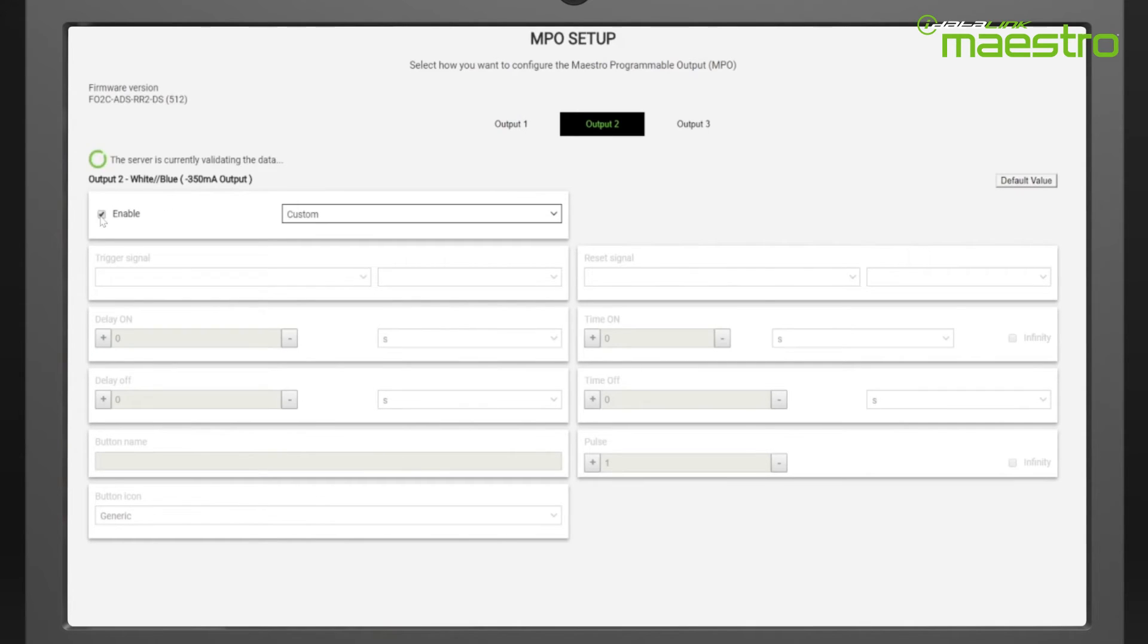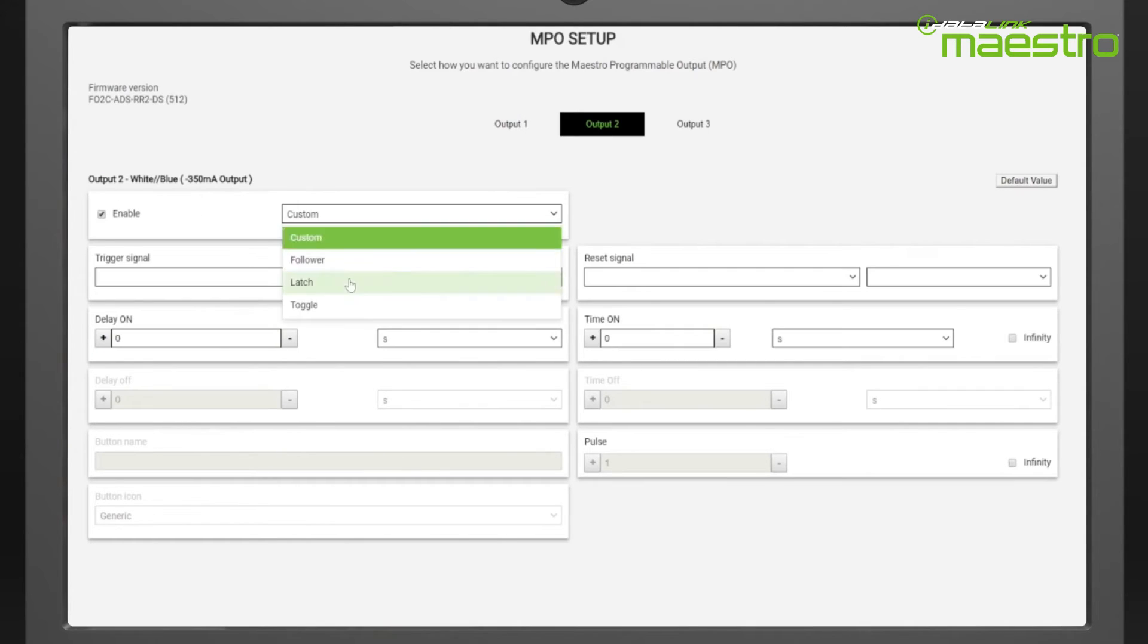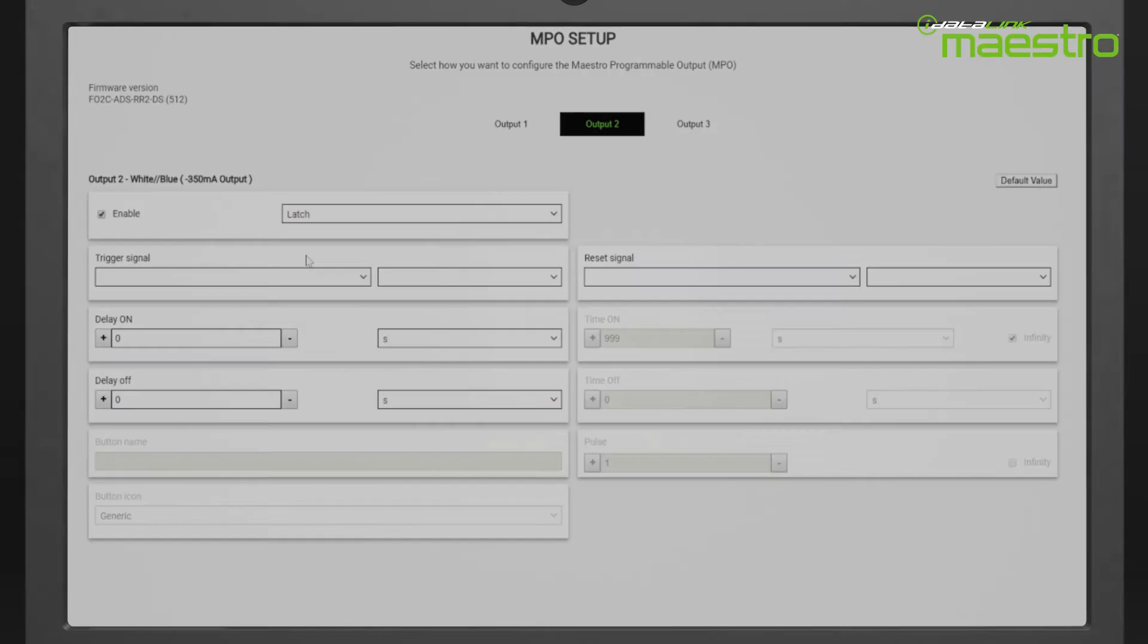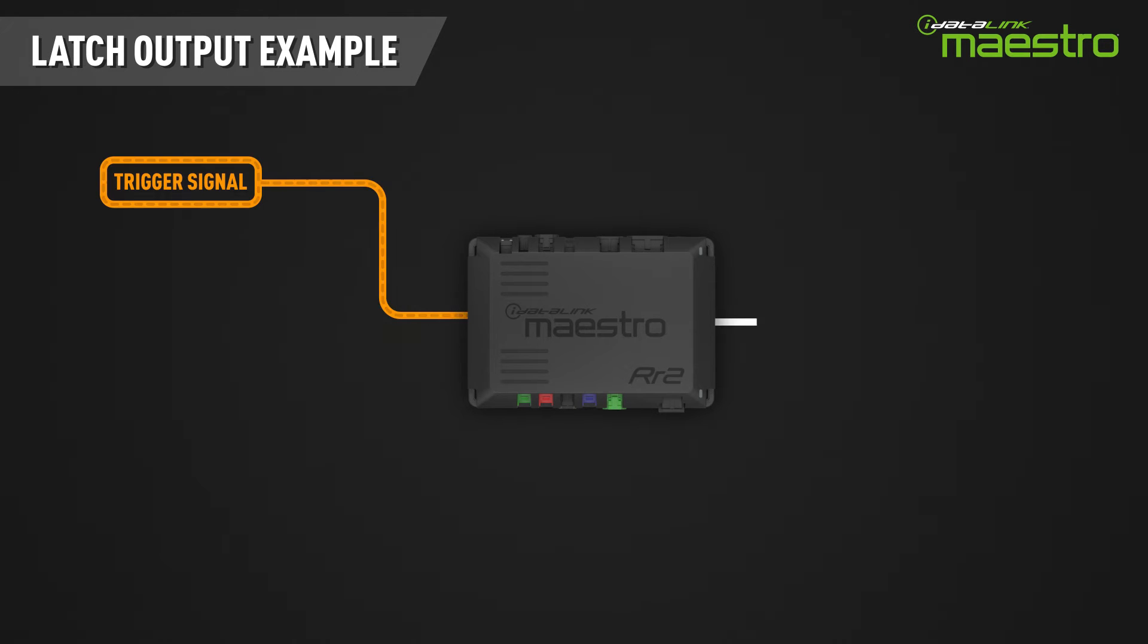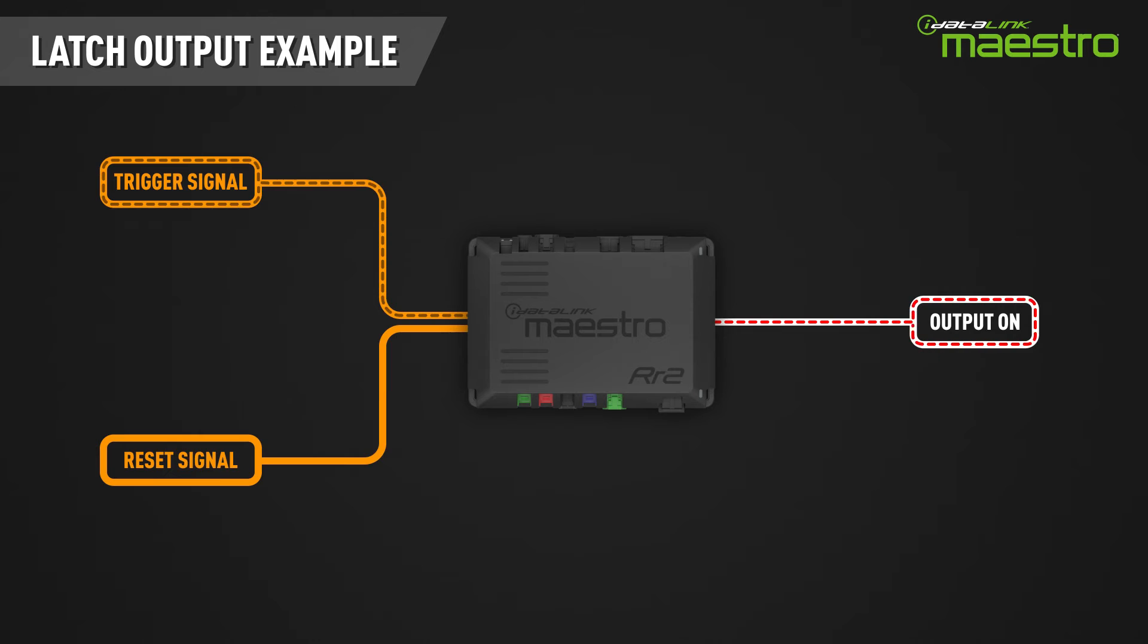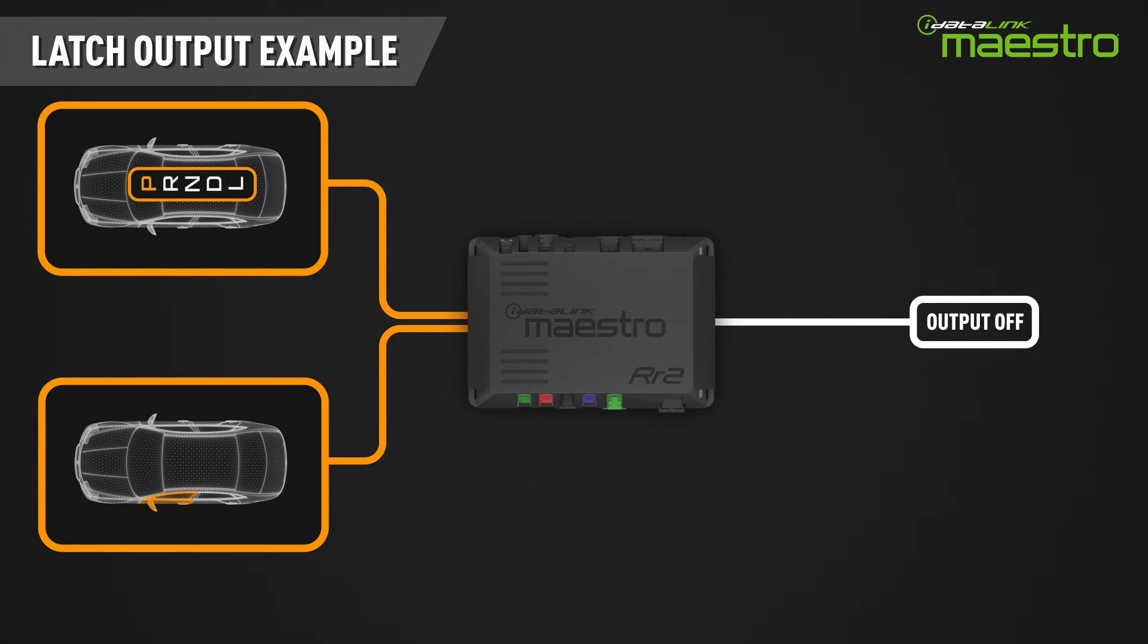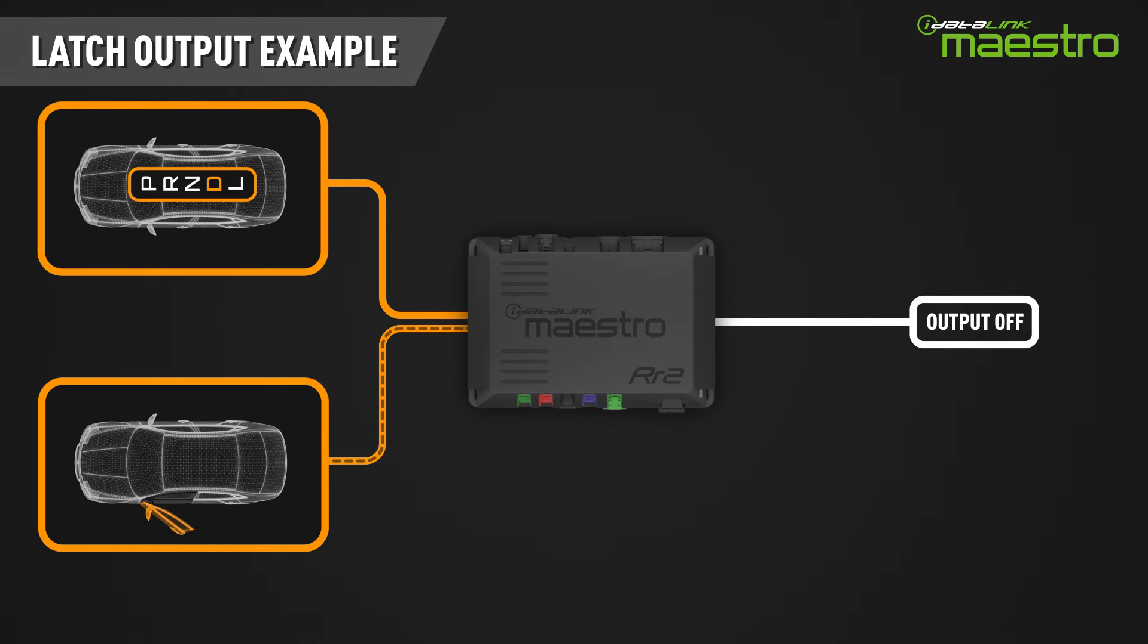The latch output type is used to create an output that will stay on until it is turned off by a secondary signal called a reset signal. If you wanted to turn something on when the vehicle is placed in drive and have it stay on until the door is open, you would use this output type.